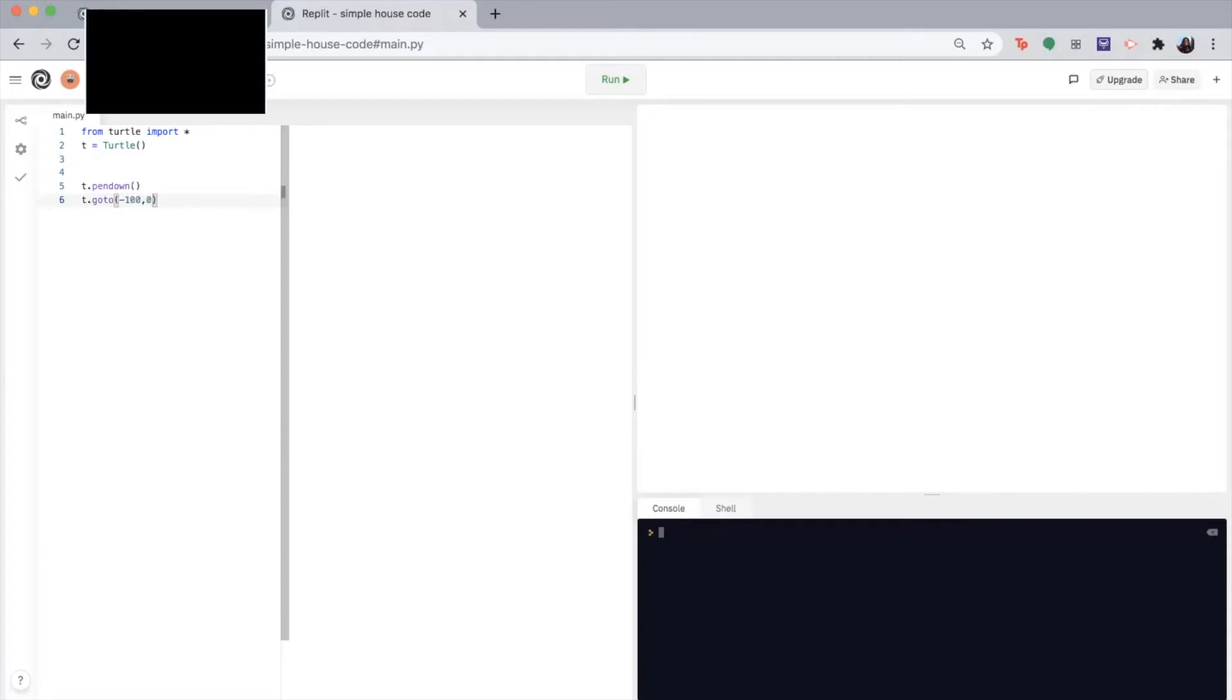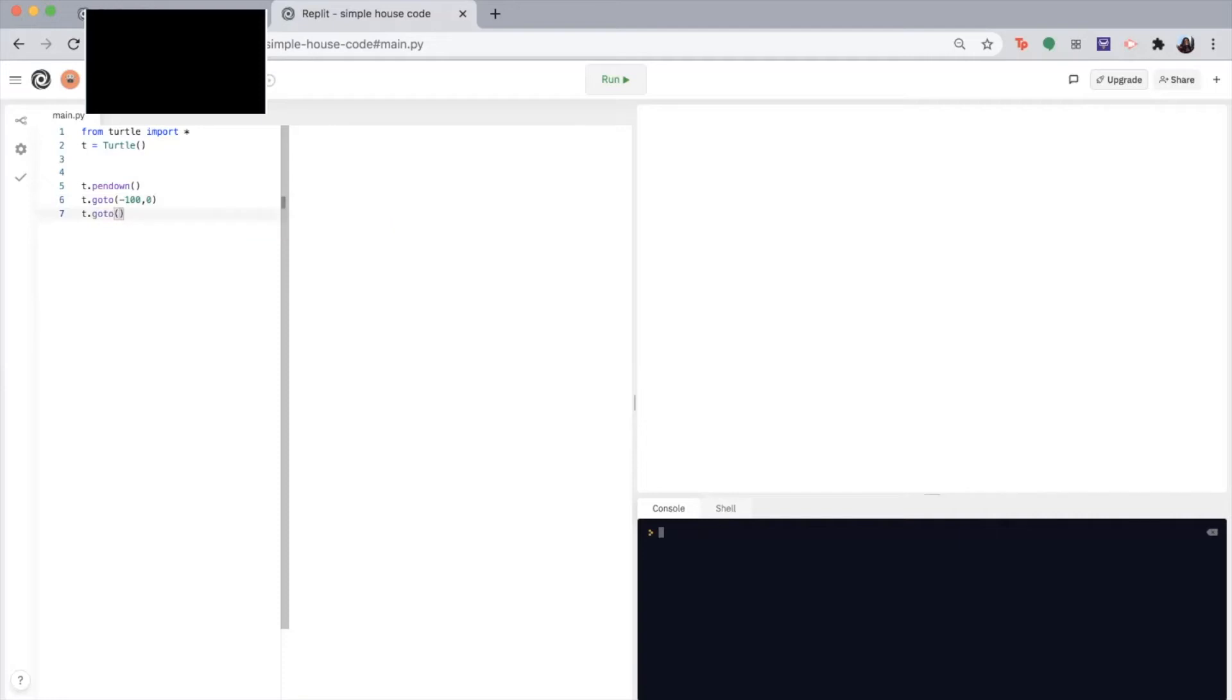Then I want my pen to draw upwards. So similarly, if I want to move up 100, I'm going to be changing the y coordinate by increasing it by 100. So negative 100 100. And if you want a recap of the coordinate system, take a look at our angles and coordinates video.